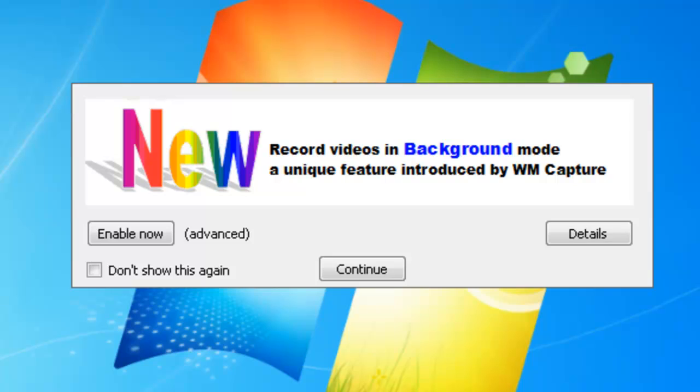You can set up WM Capture the way you always did, get the same beautiful quality that you always did, but now you can put other windows over the window you're screen capturing. You can actually even hide the window you're screen capturing. Background mode is a wonderful revolutionary new feature in WM Capture and we're super excited for you to try it.